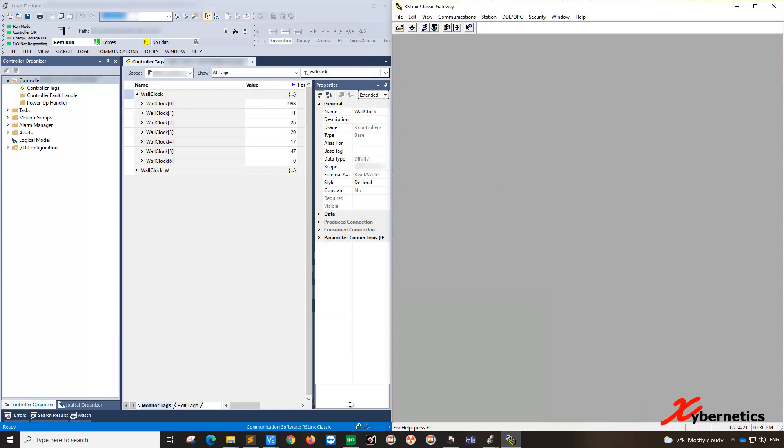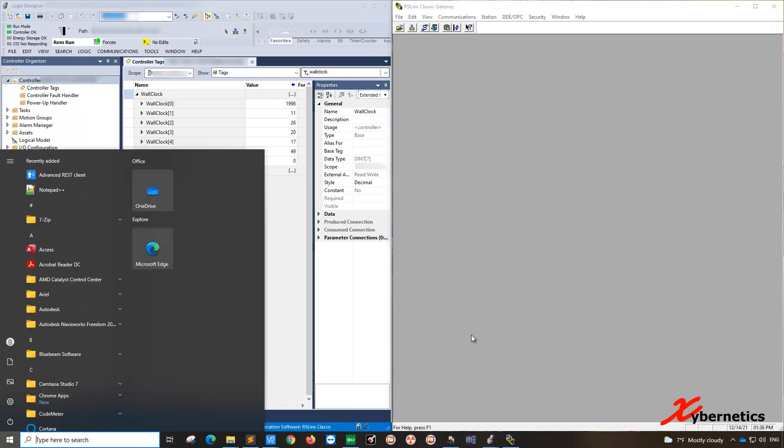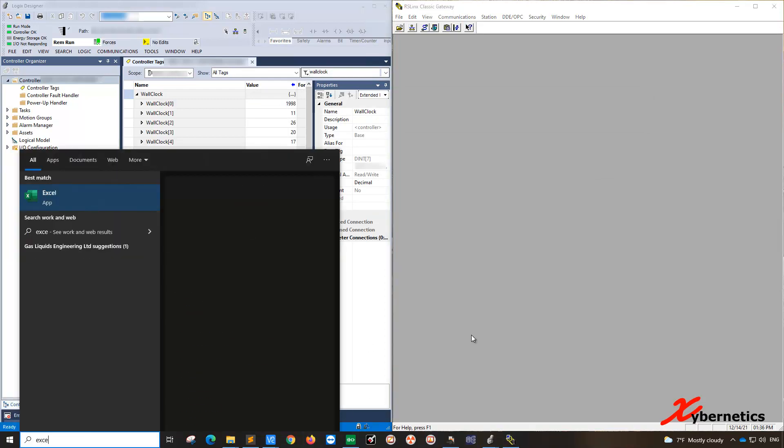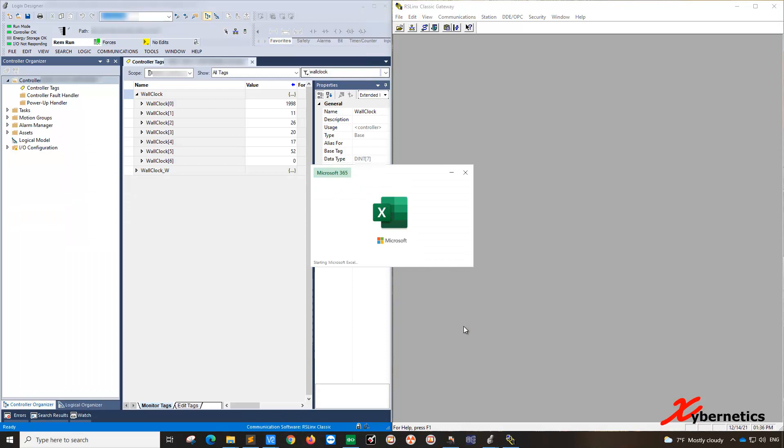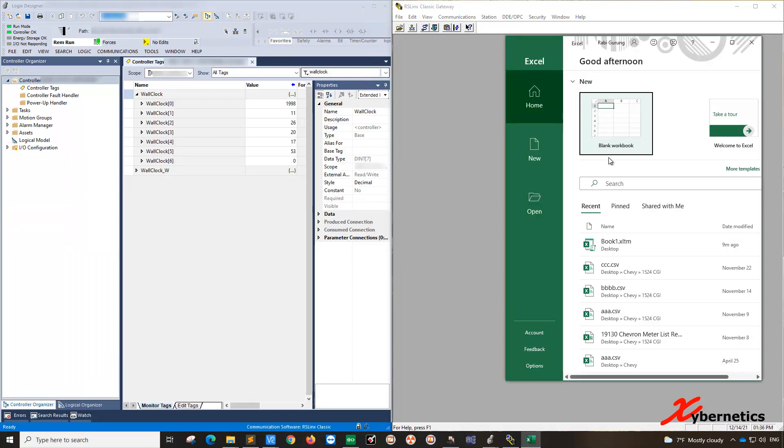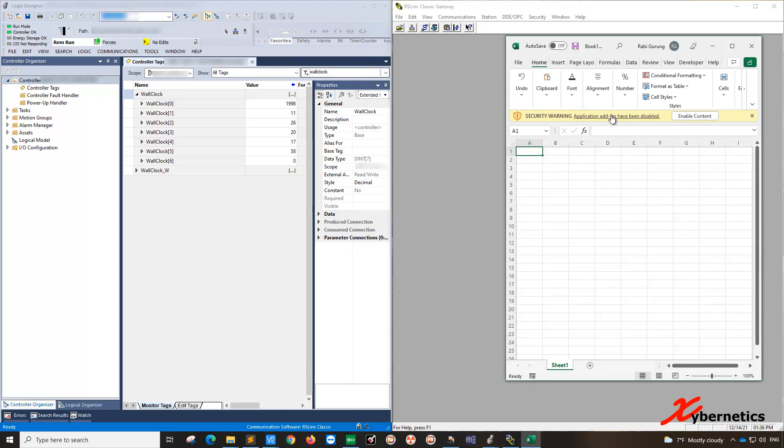So just by doing that, you'll copy to the clipboard. So next thing we're going to do would be to open Excel spreadsheet. The Excel spreadsheet need not be a macro if you are reading the values. So this is not a macro.